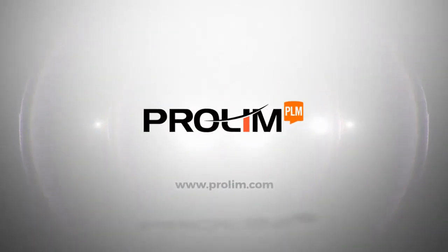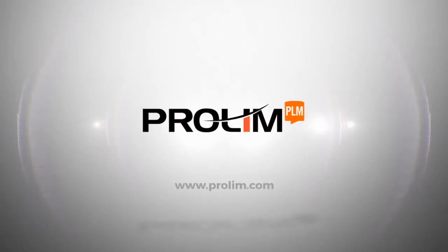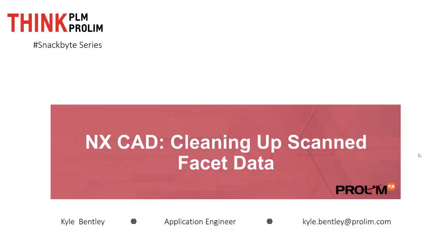ProLyn PLM. Hello, my name is Kyle Bentley. I'm an application engineer with ProLyn PLM. In this SnackBite video, we're going to be looking at how to clean up our facet geometry inside of NX.